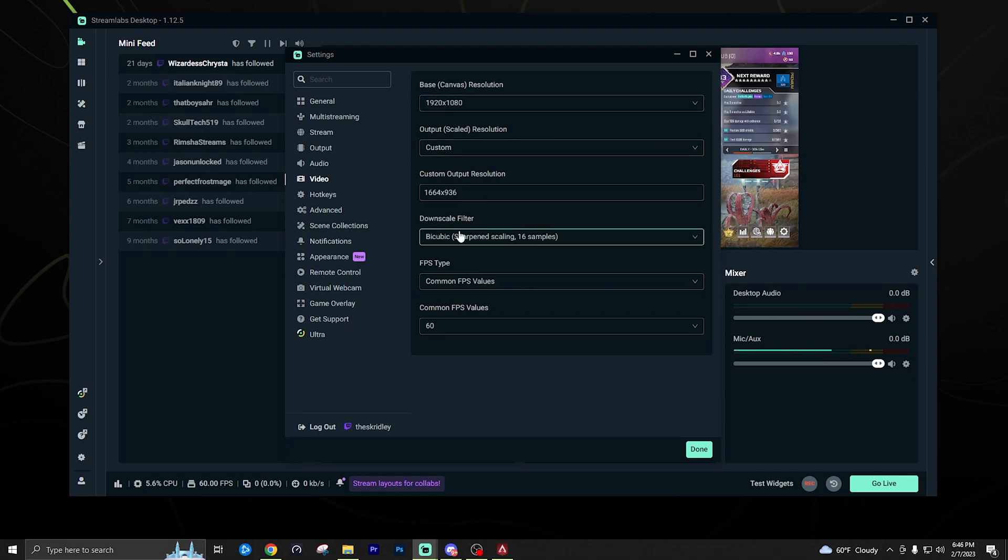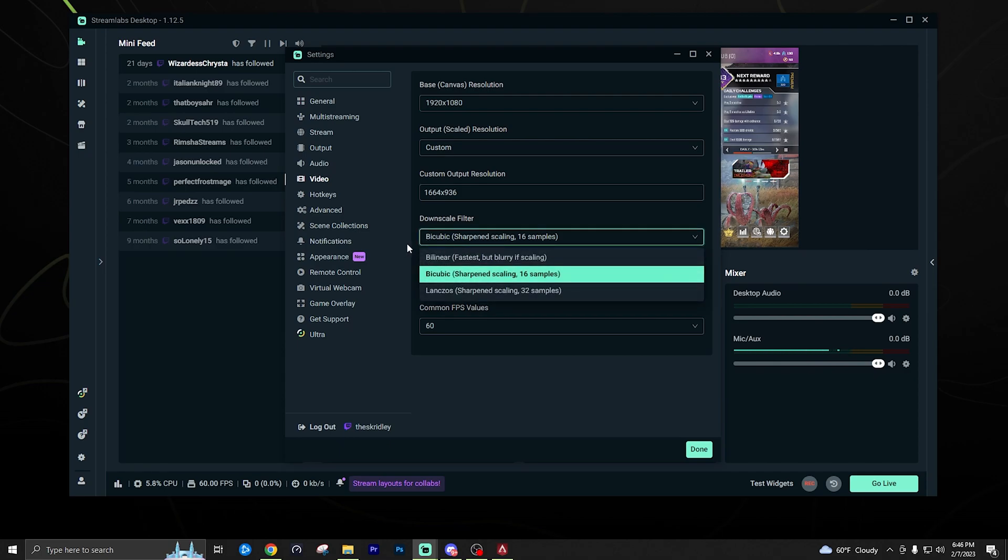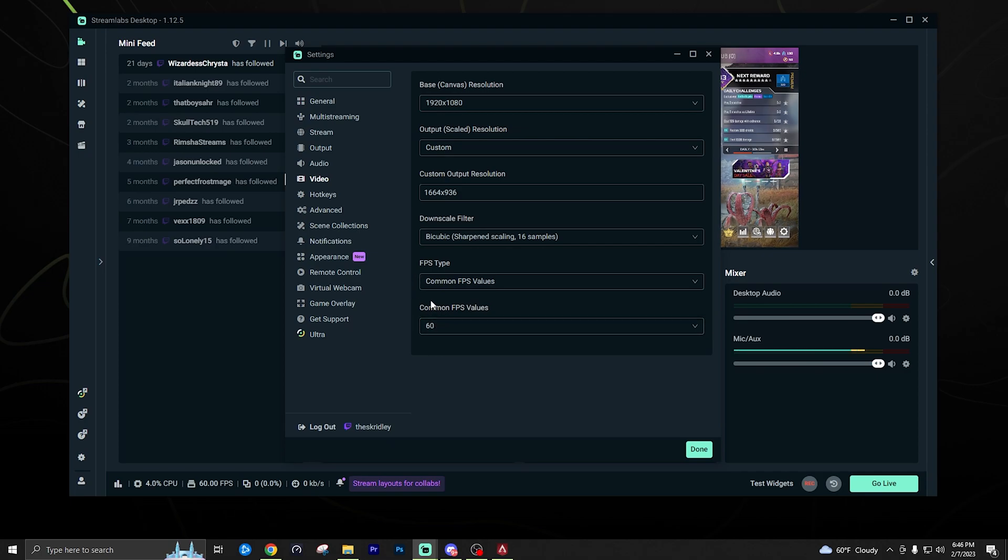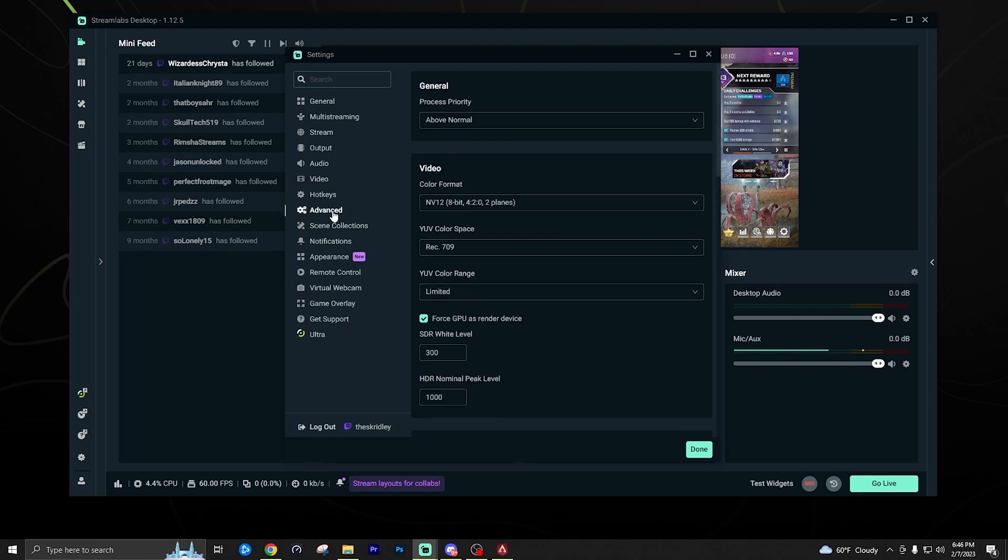But for the downscale filter, you can leave that on bicubic, it's perfectly fine. It doesn't really affect it too much. And then of course with games, especially like Apex, you're going to want to make sure you are streaming at 60 FPS if you can. So it'll be much smoother gameplay than if it was on 30 FPS.